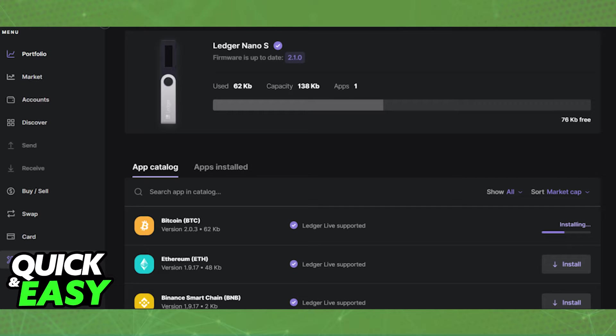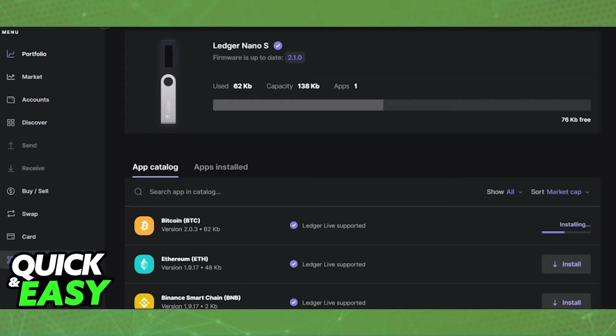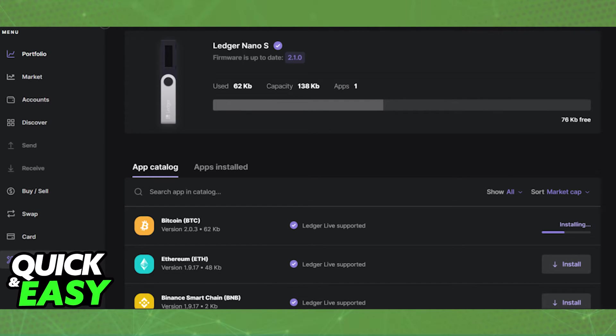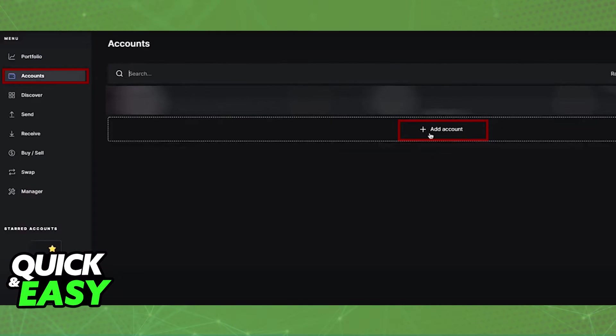You need to look inside the app catalog or do some research to check if you need a specific app. For example, if you want to receive Ethereum, you need to download the Ethereum app from the app catalog, and so on with different coins. I can't help you with every single crypto asset, so make sure you do your own research and confirm whether you need any apps.